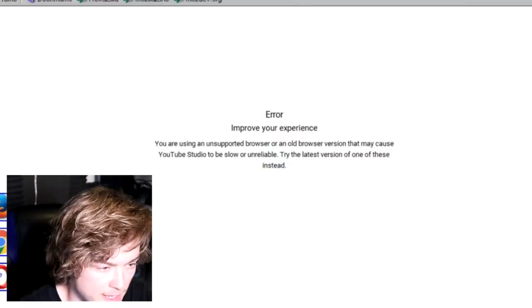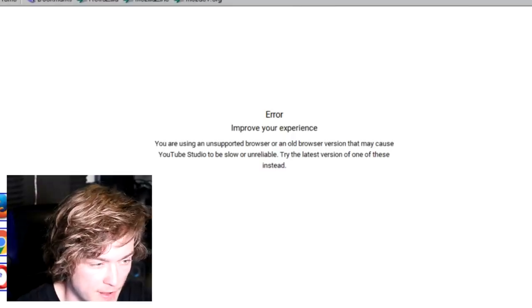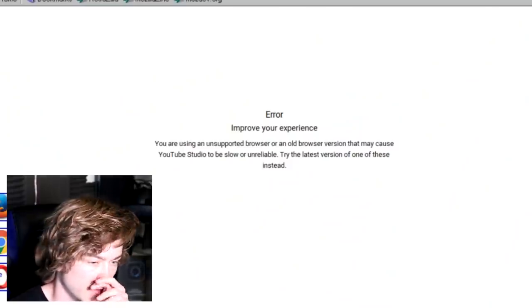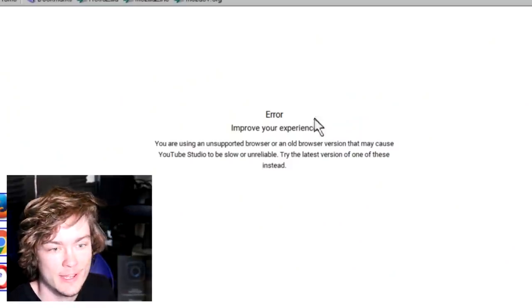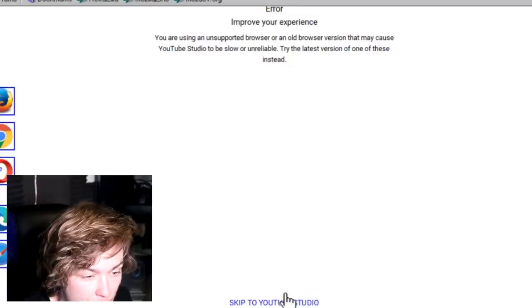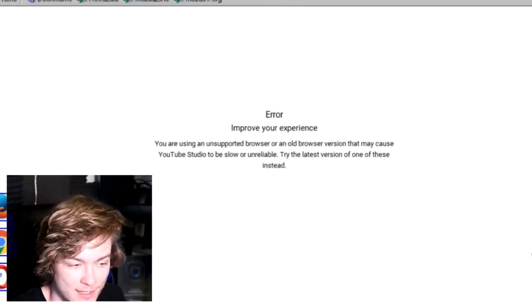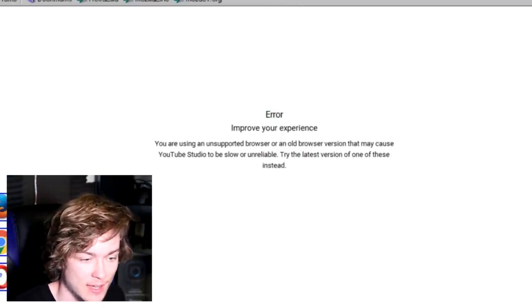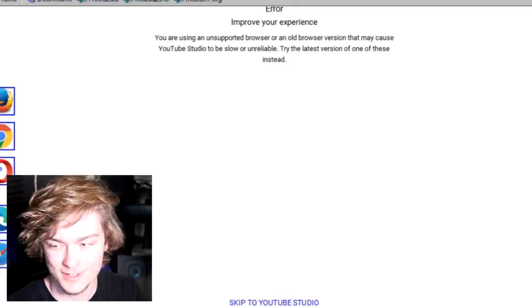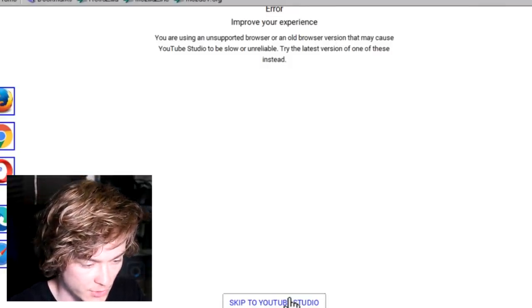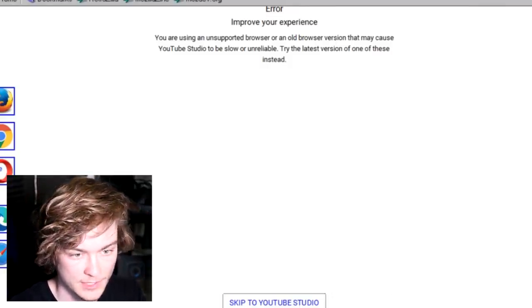The only problem which makes this very slow is the fact that YouTube Studio doesn't actually have the same amount of security features, and therefore it takes a longer amount of time. So, immediately we have an error. Improve your experience. You're using a browser that's not correct. Alright, well, we're just gonna skip straight to the YouTube Studio anyways. Because, I don't give a frick.